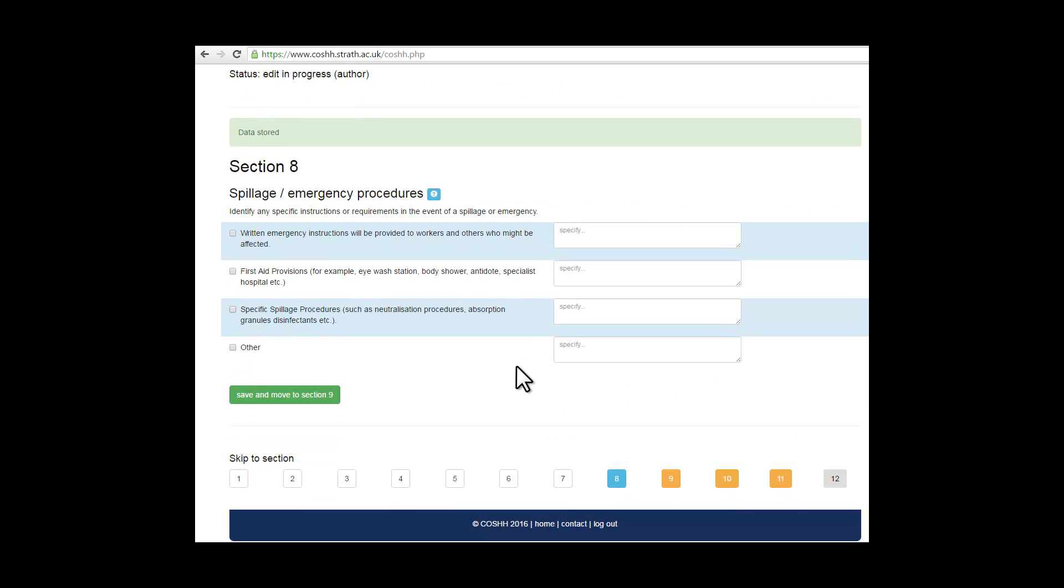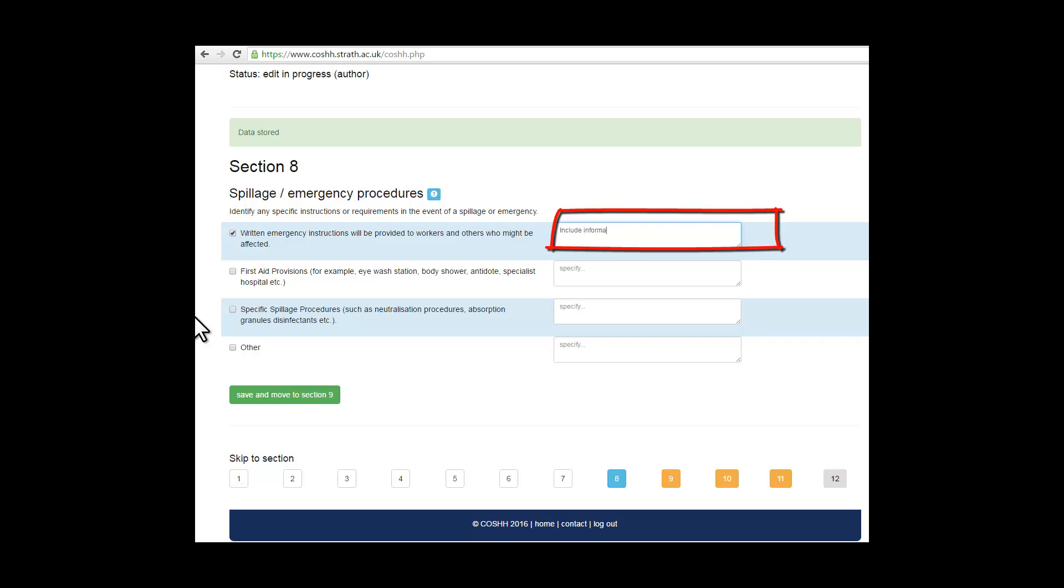This deals with spillage emergency procedures. Again, check the ones that are relevant, and complete the free field text with any additional information relating to spillage or emergency procedures. Always remember to save before moving on.